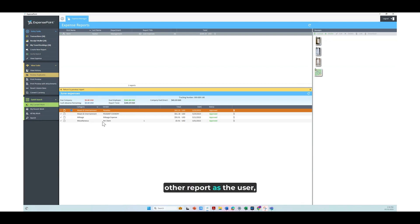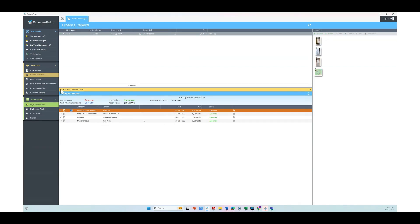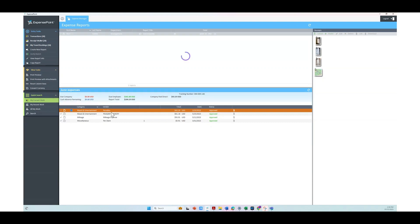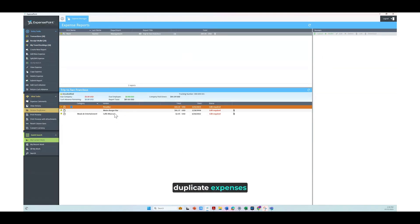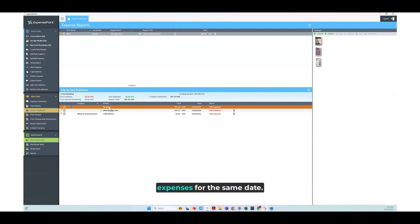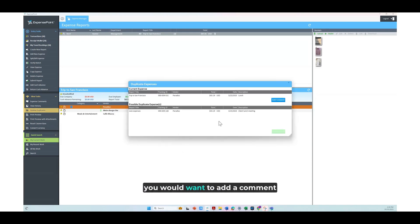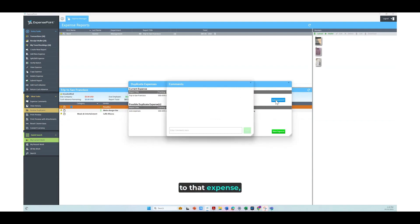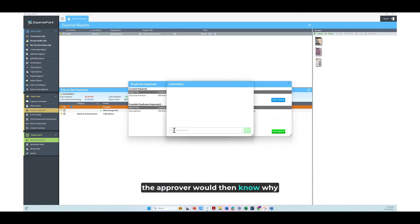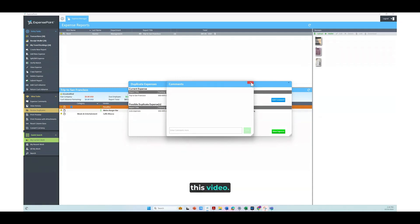If we go back now to the other report as the user, I could delete this expense. It could be that there are two duplicate expenses entered in error, or that there are two legitimate expenses for the same date. If that is the case, you would want to add a comment to that expense, so that after submitting it, the approver would then know why you're submitting a duplicate expense. Thank you for watching this video.